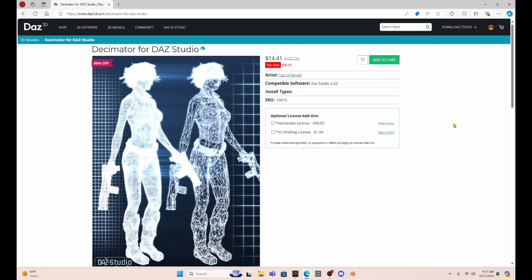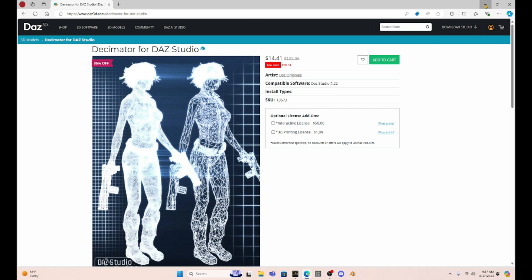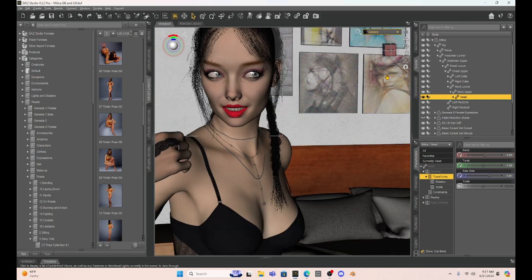You might wonder, what the heck am I going to do with this Decimator add-on? Well, I gotta tell you that it's kinda handy for several instances. And I want to show you how we can use Decimator to save time in setting up a scene.